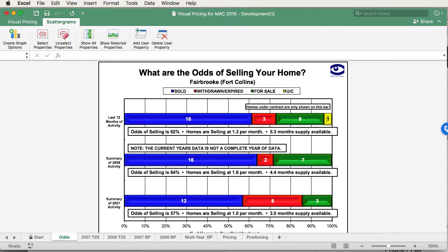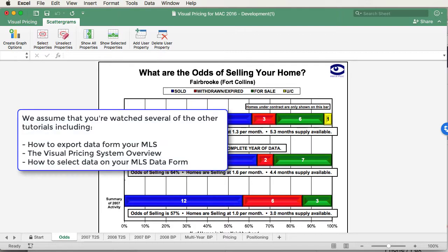We're going to assume that you've already listened to several of the other tutorials, that you already know how to export data from your MLS, and you have an overall understanding of the visual pricing system. Also, that you know how to select data on the MLS data form.